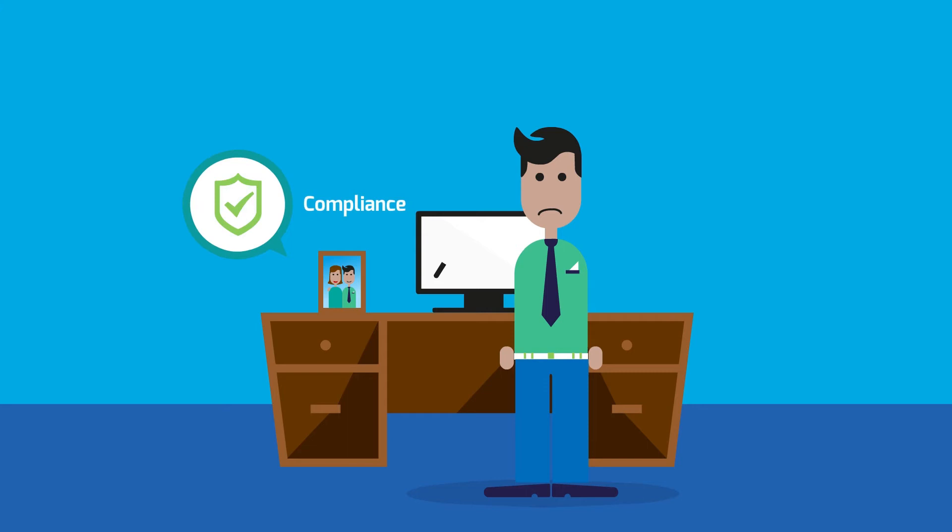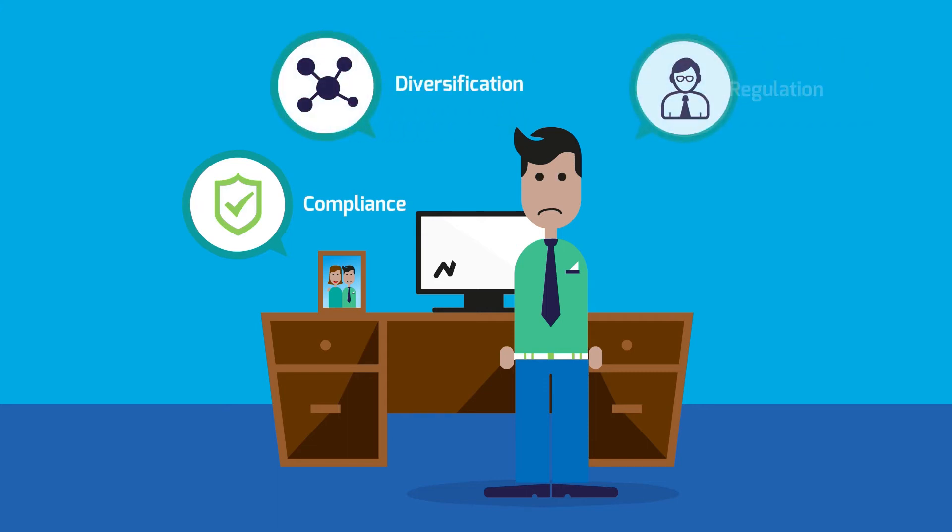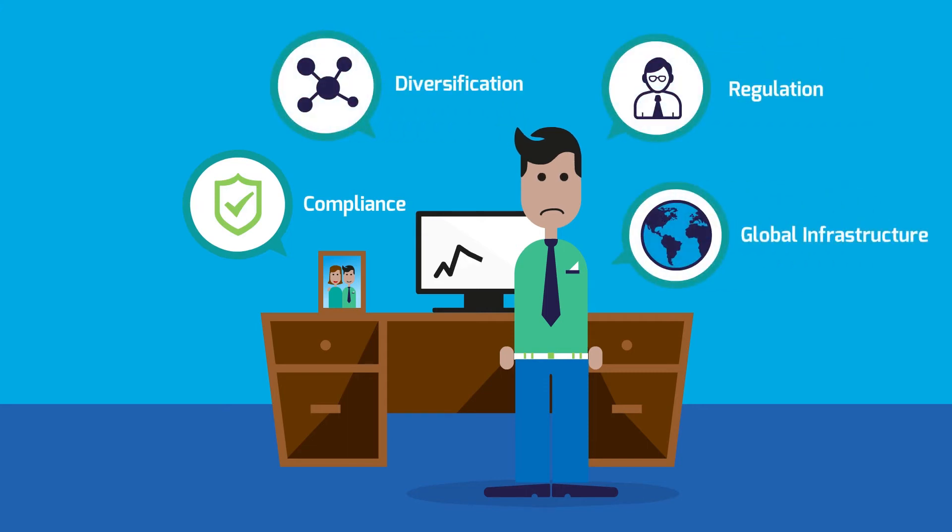New workloads and business demands are forcing you to re-evaluate the way you buy and manage infrastructure.